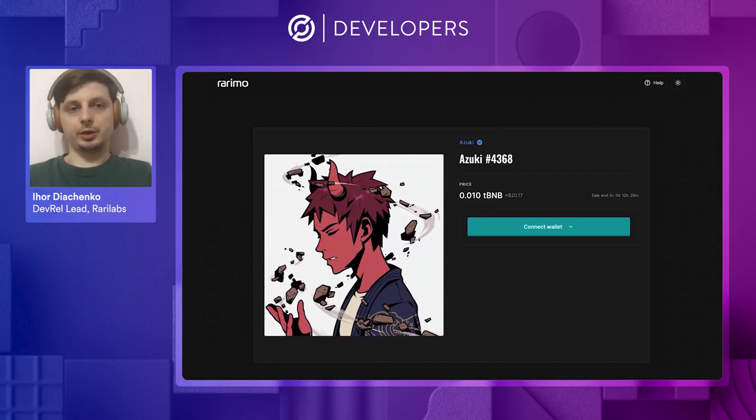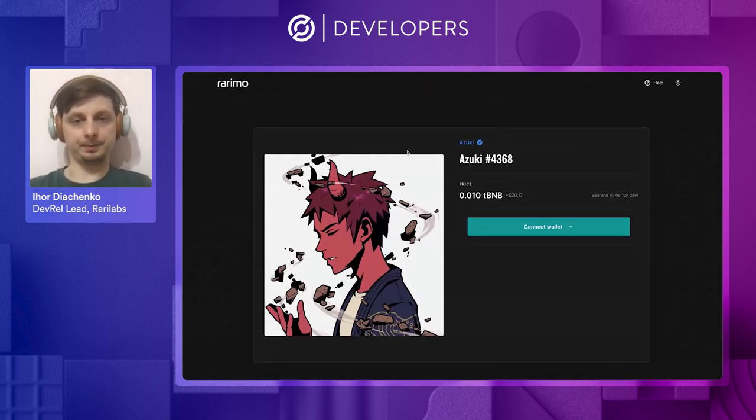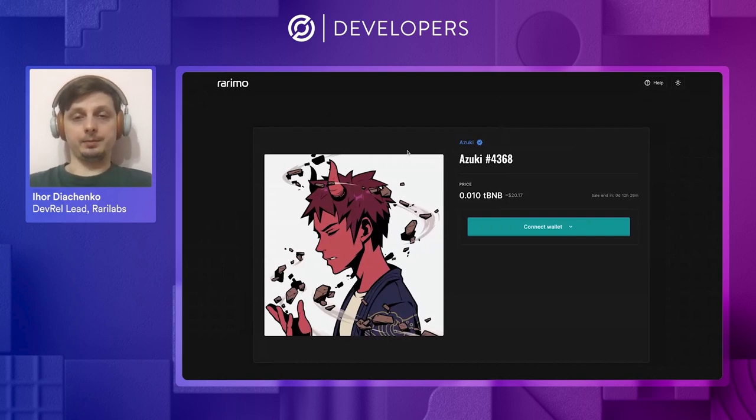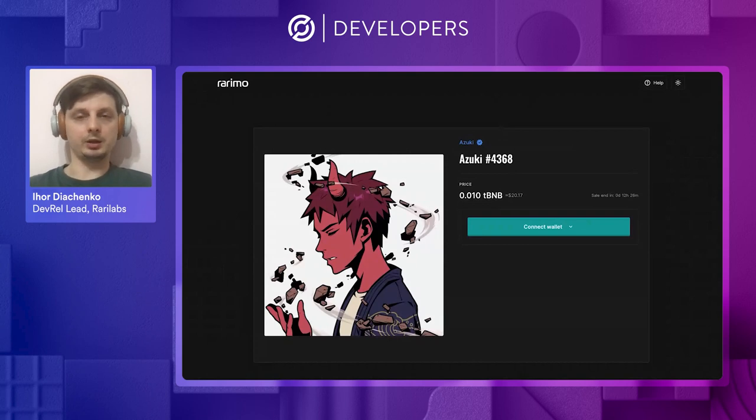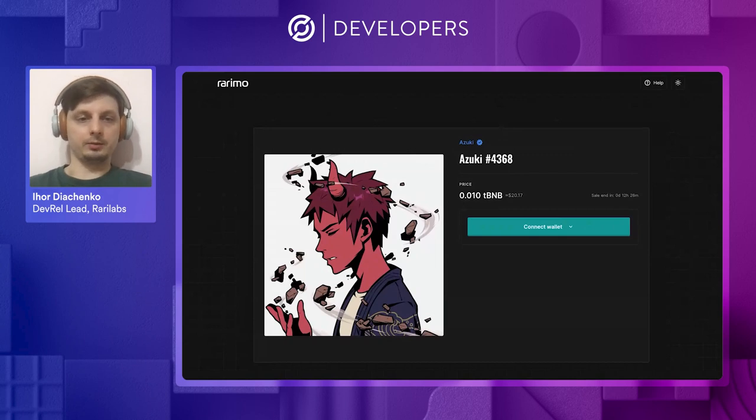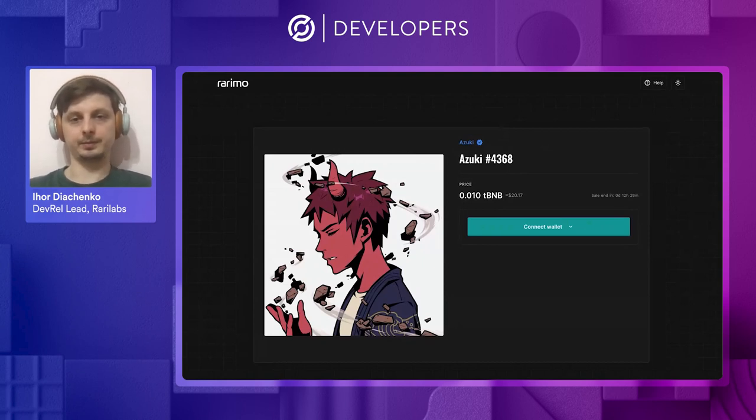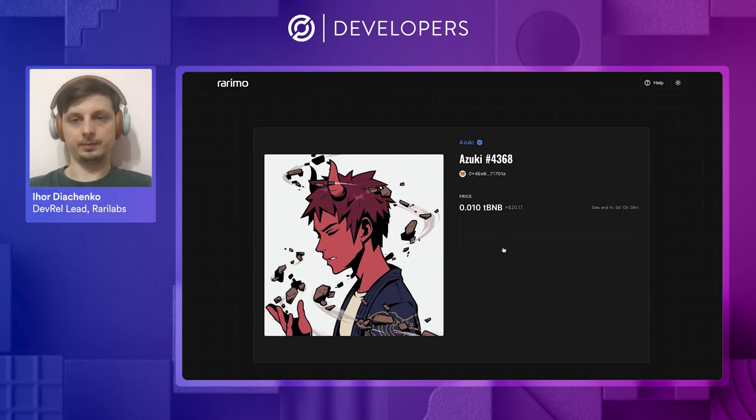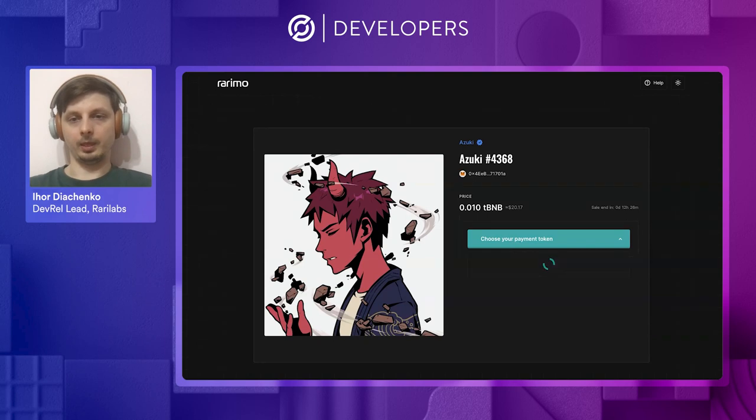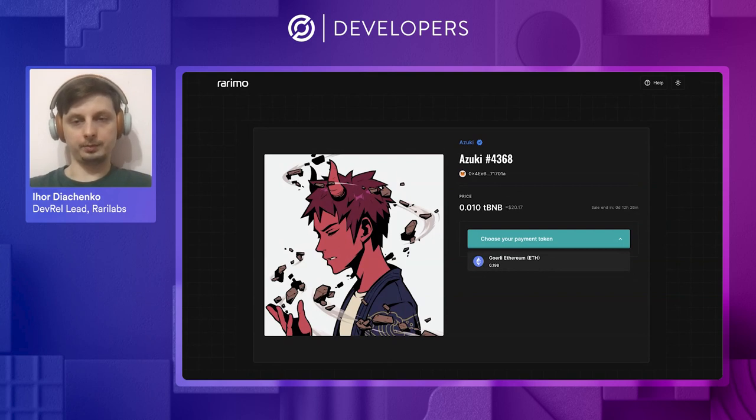Let's start with a little demo. So here we have a little NFT marketplace. We are going to buy an NFT on the Binance Smart Chain's Chapel testnet, and we will pay for this NFT with ether from the Ethereum's Goerli testnet. Let's connect our MetaMask. Let's pay with the testnet Ethereum.